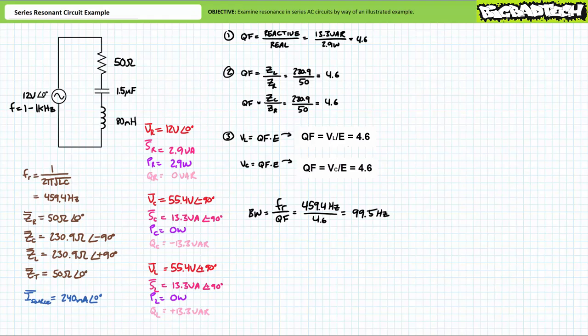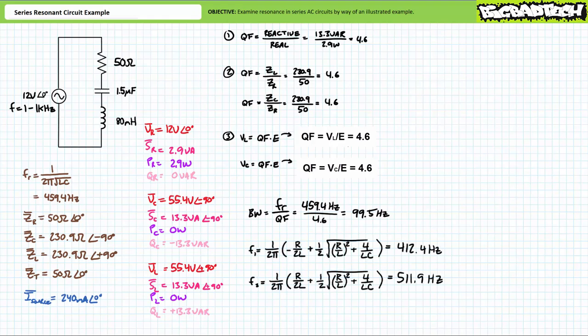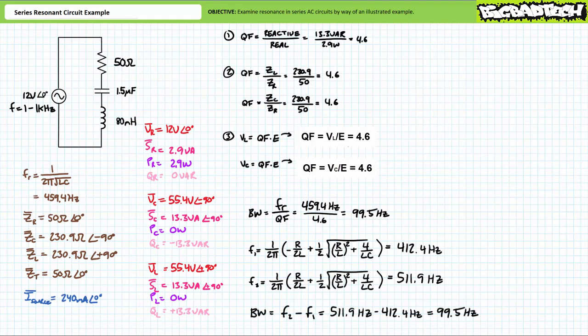If this circuit had a quality factor of 10 or greater, we could assume the lower and upper half power frequencies are symmetrically distributed about the resonant frequency, but we can't, and we've got to use some really awkward formulas to determine these values. Substituting our given values into these formulas, we obtain a lower half power frequency of approximately 412.4 hertz and an upper half power frequency of approximately 511.9 hertz. You'll note the span of frequencies between the upper and lower half power frequencies presents a bandwidth of 99.5 hertz as we calculated previously using far simpler methods.